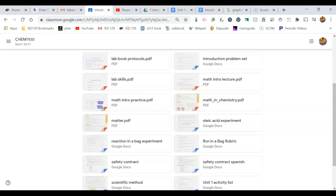Some of these lab book and lab scale things I'm going to talk about briefly, the introductory problem set, some of this reading in the math PDF or the matter, you're going to have to do on your own.